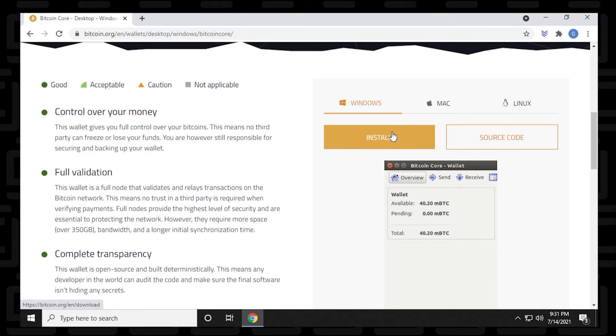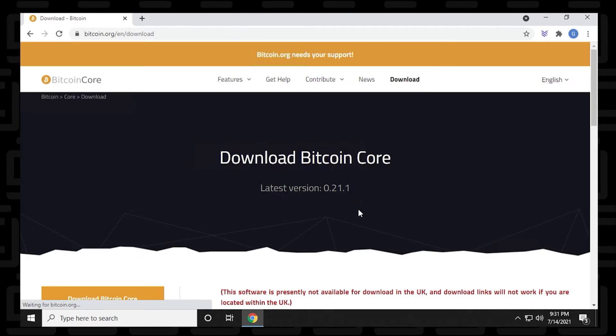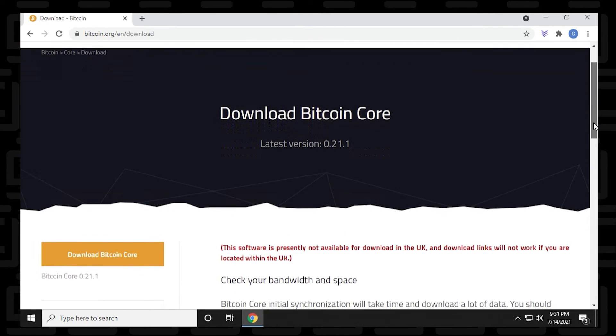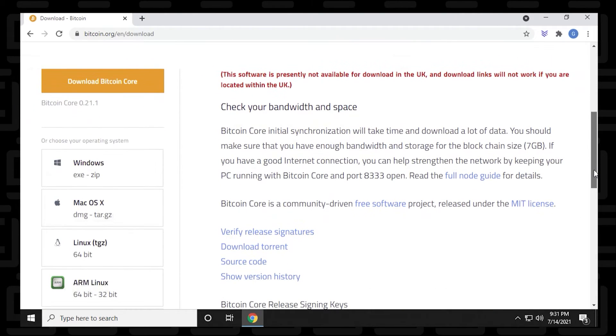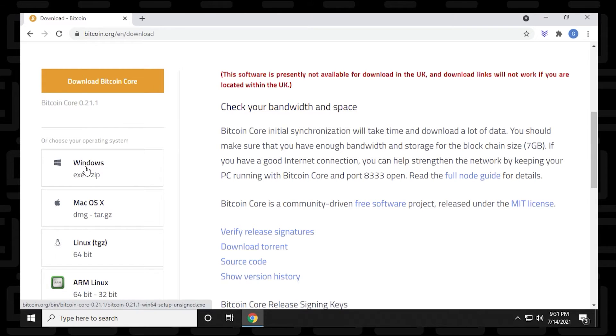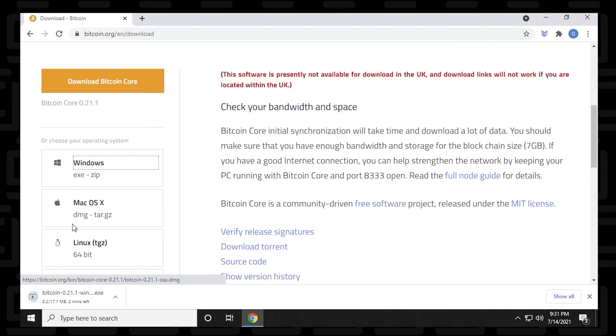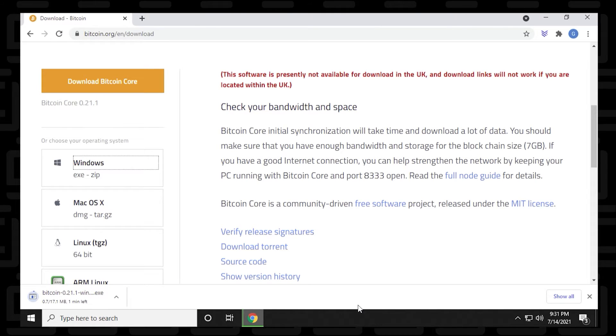We're going to be using the Windows version, so we'll click on the install button and scroll down a little bit further. And where we're going to download is the Windows executable file, which is over here on the left-hand side. So we'll just click on that. And it's going to download to our computer. It's a little over 17 megs. It shouldn't take too long to download, but I'll skip to the end.